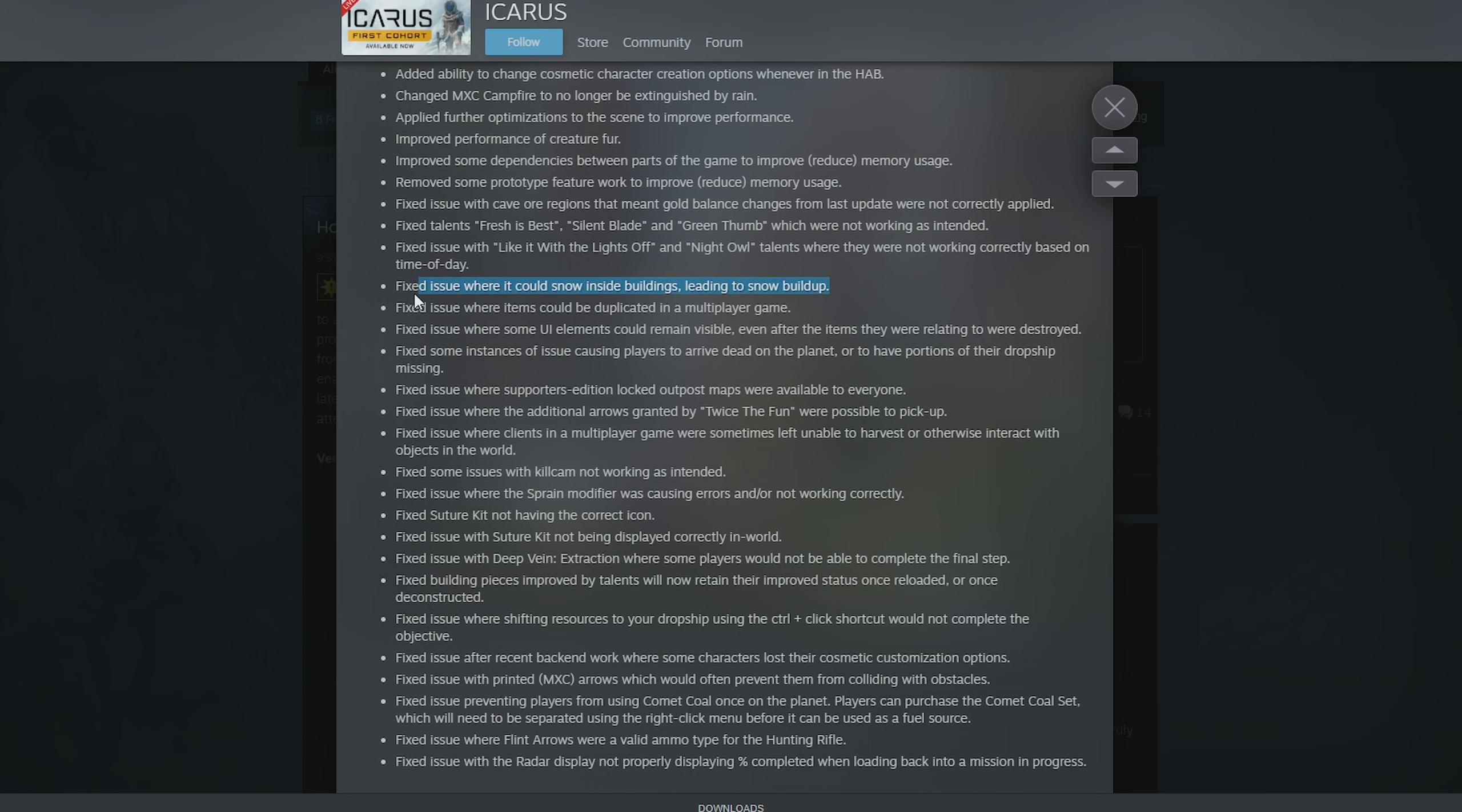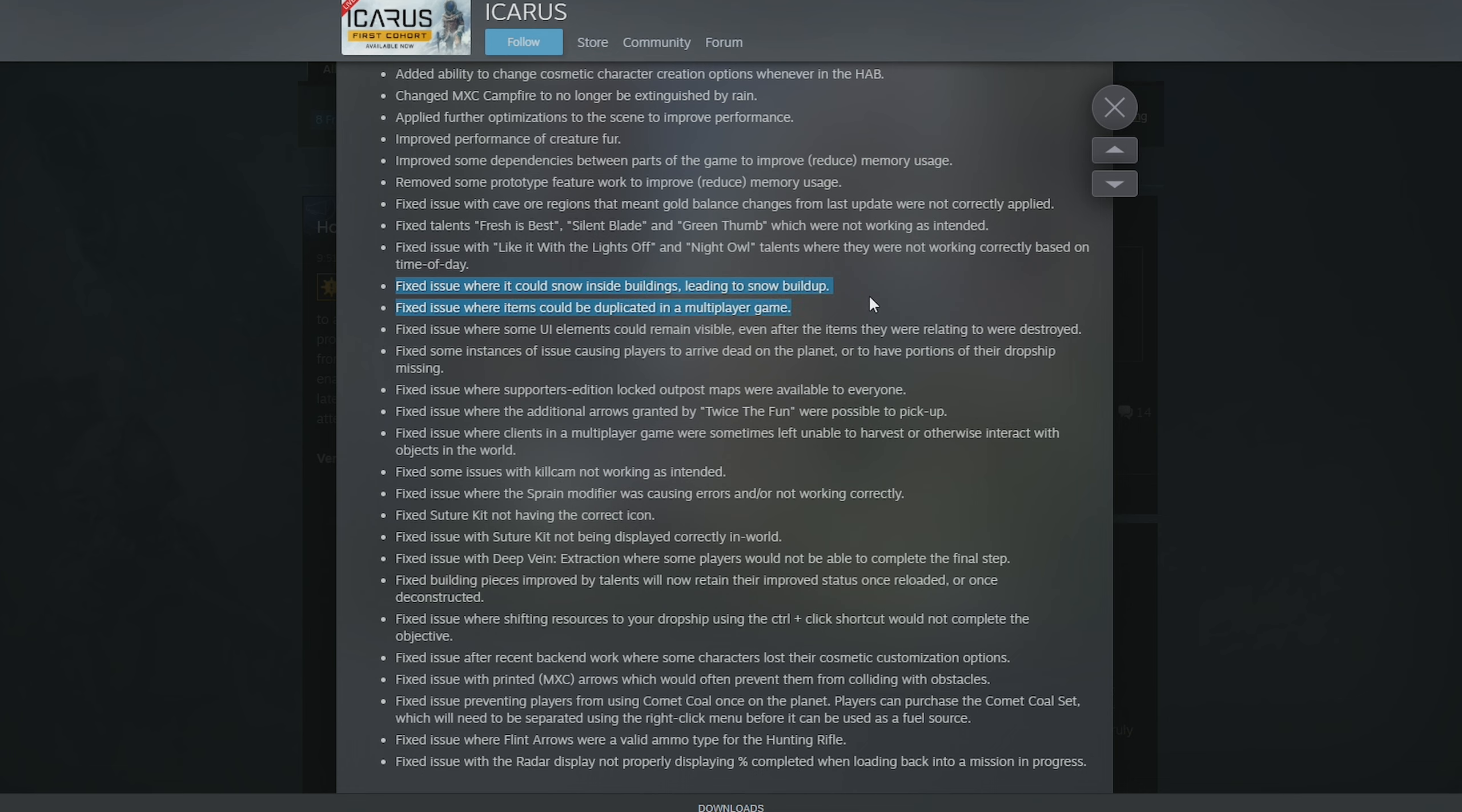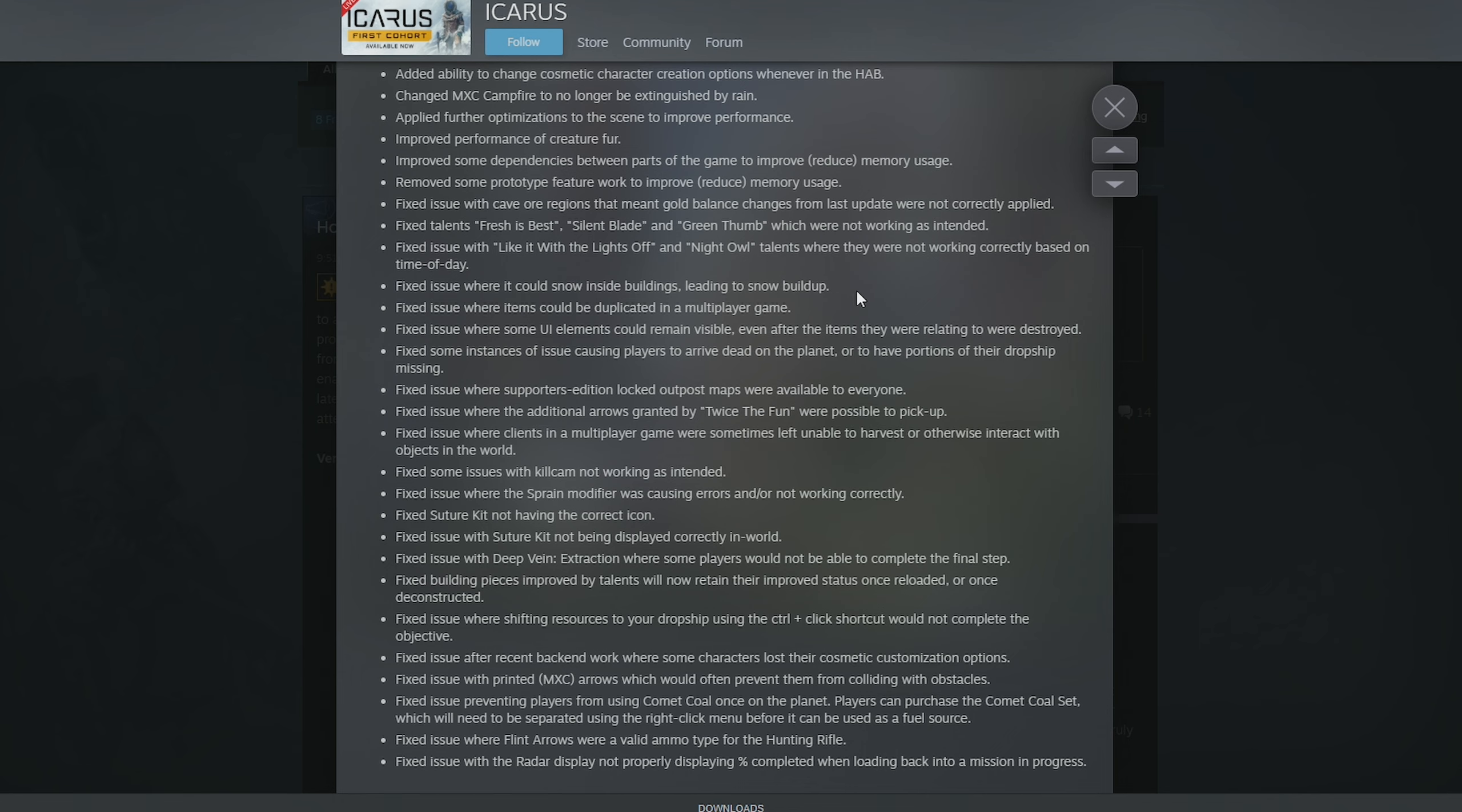If you were around on my stream yesterday, you'll have seen this. Yeah, I was literally, I was about to make a video actually today telling you not to do certain things. One of them should now not need to be made because this should fix it. So no more snow inside buildings, guys.